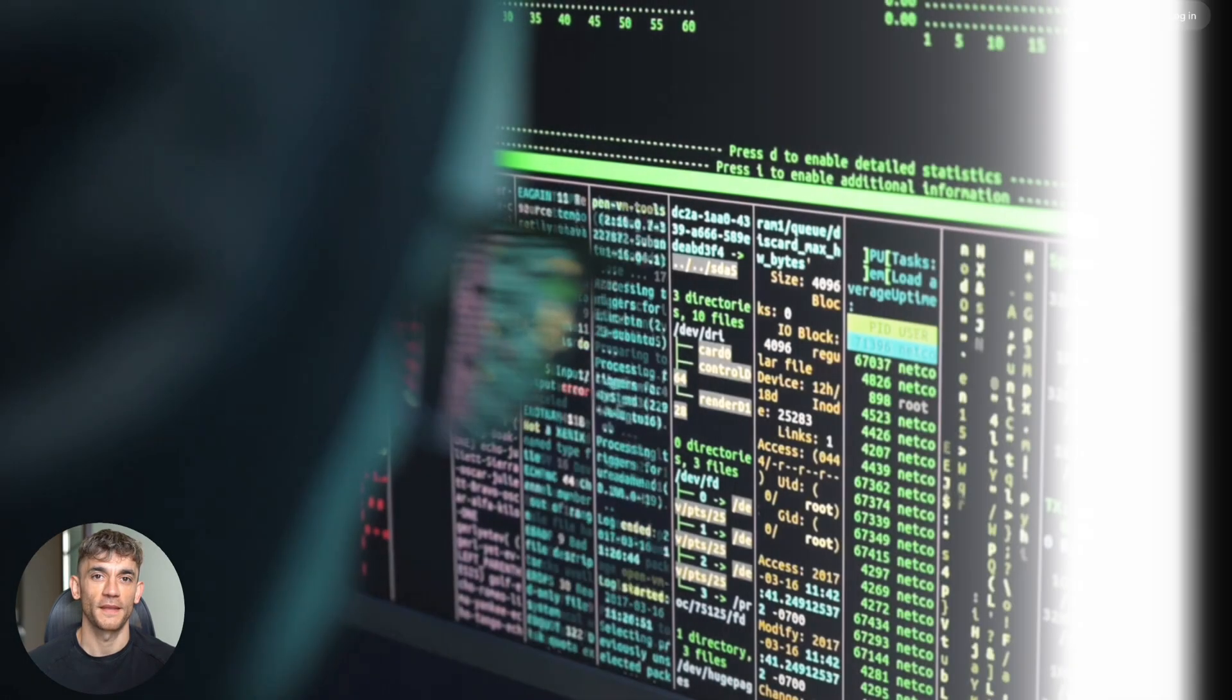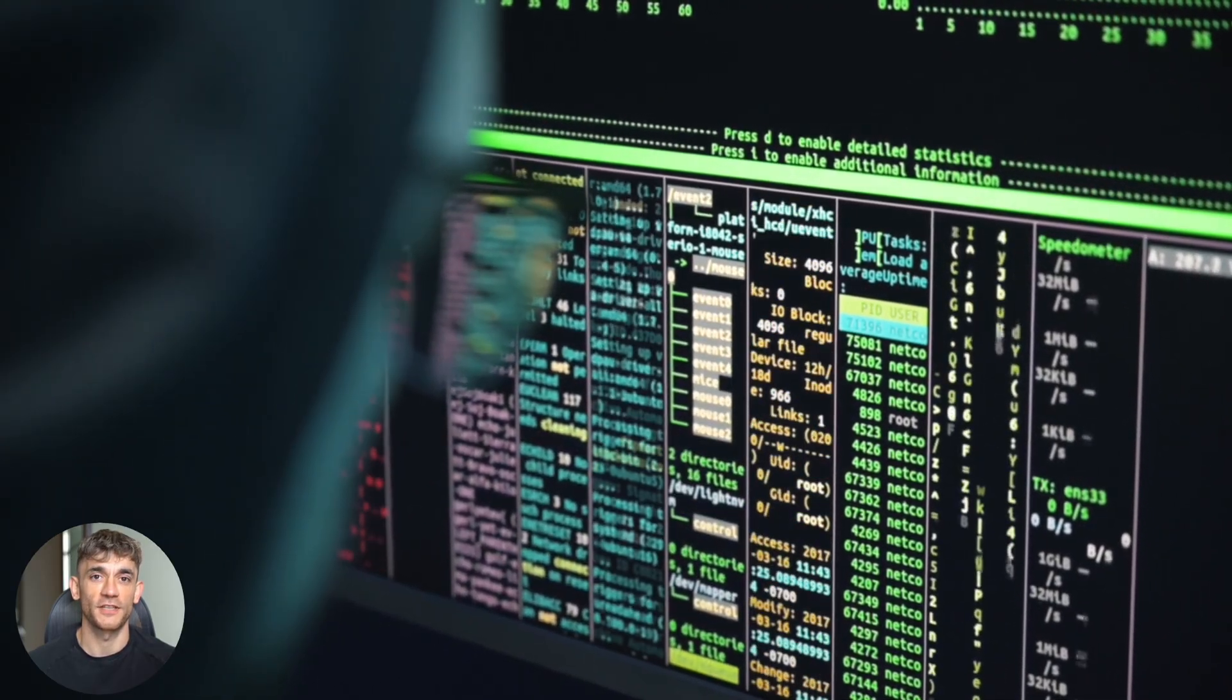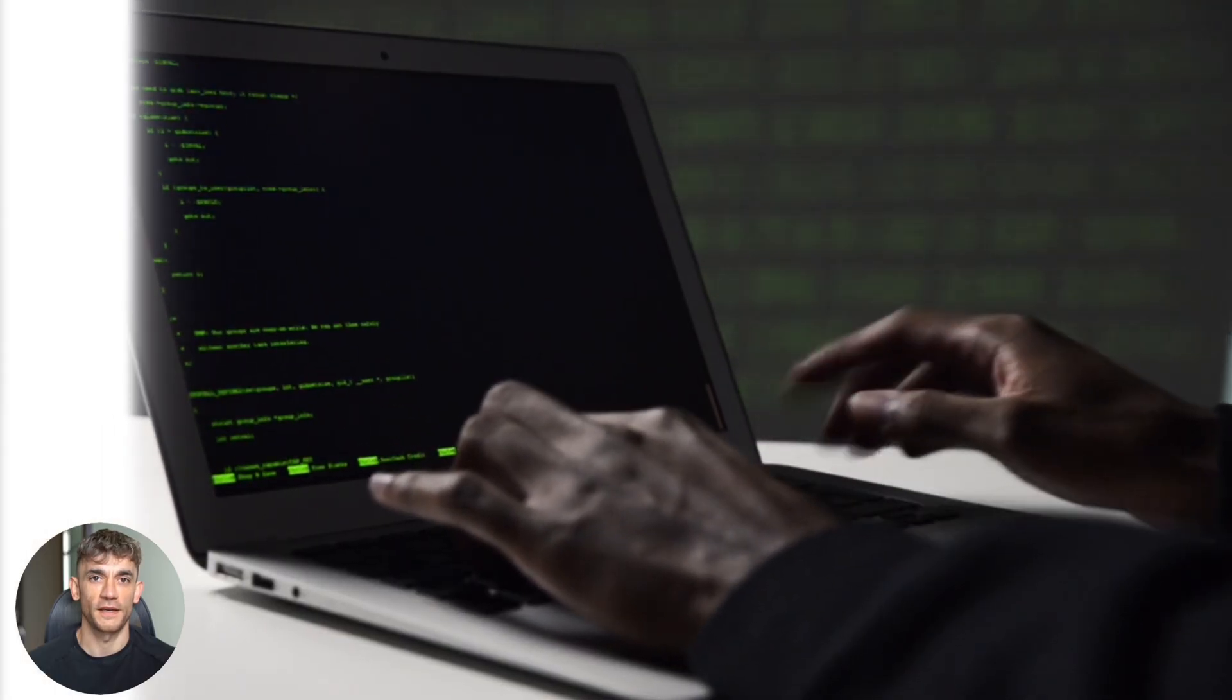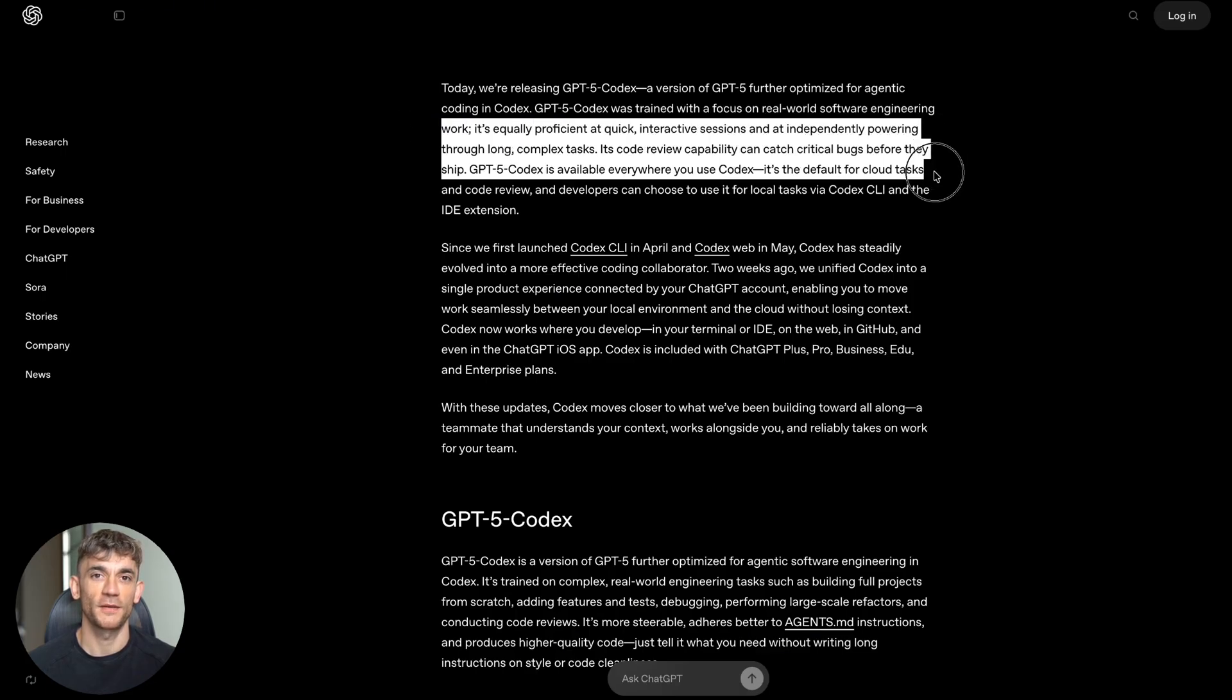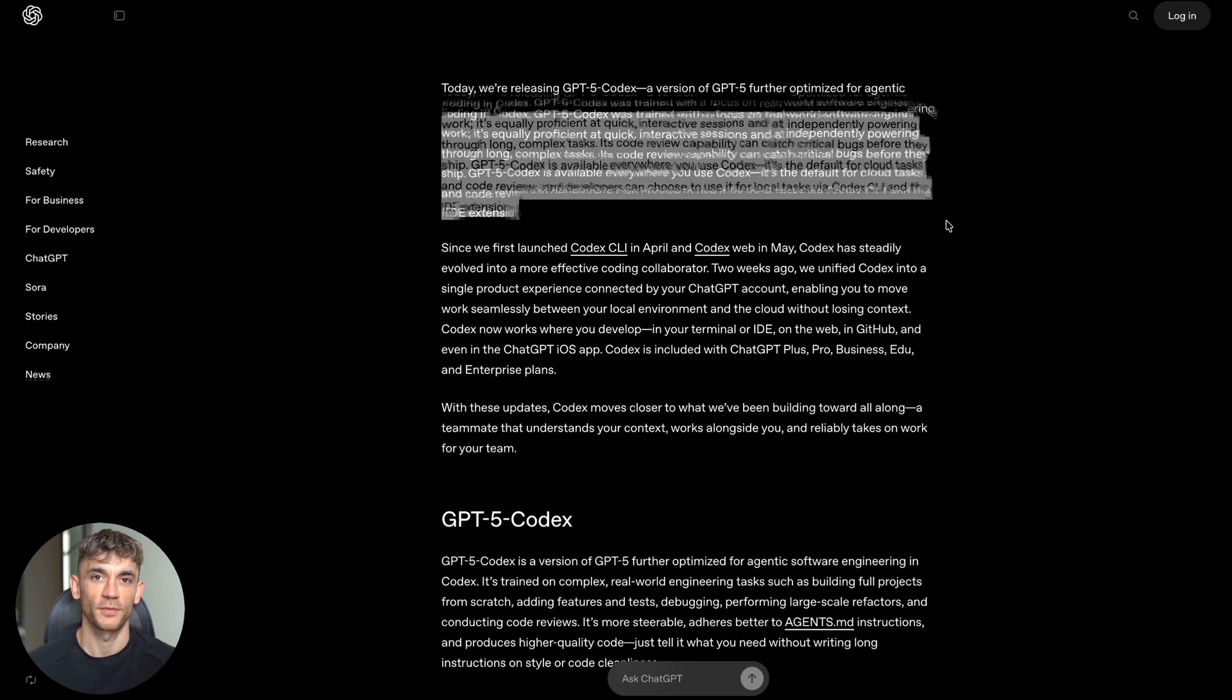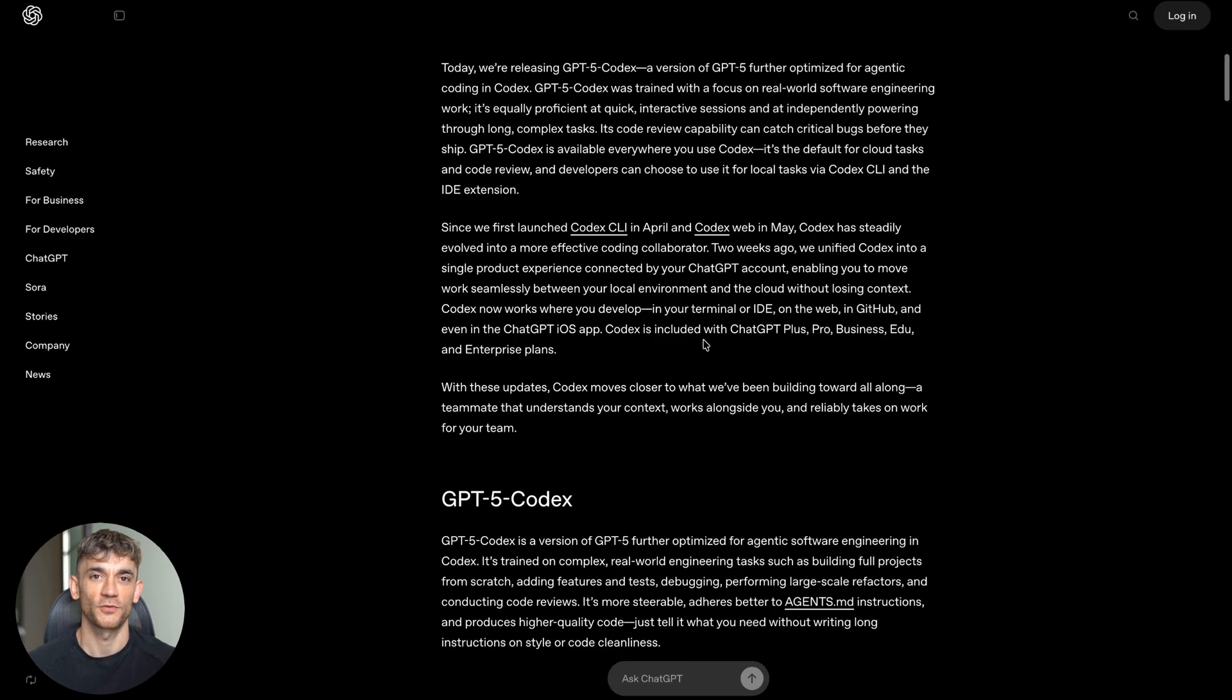Imagine having a coding partner that never gets tired, never makes silly mistakes, and can work on complex projects for hours without stopping. That's exactly what GPT-5 Codex is. OpenAI took their GPT-5 model and made it specifically for coding. They trained it on real-world software engineering tasks: building full projects from scratch, adding new features, finding bugs, doing massive code changes, and reviewing code like a senior developer.